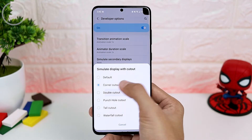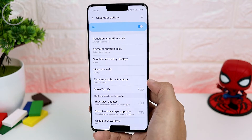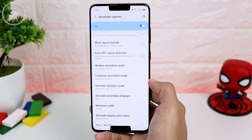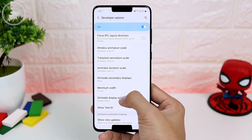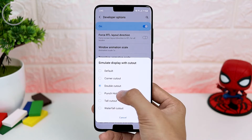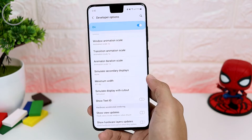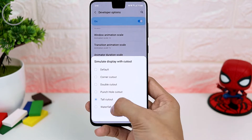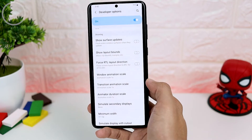Of course, this developer setting doesn't help if you want to get rid of just one line at the top. There is only a double cut out option, a punch hole cut out option, a notch cut out option, and a waterfall cut out option.